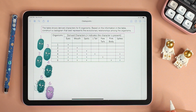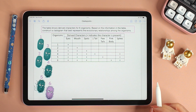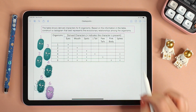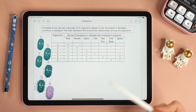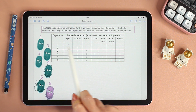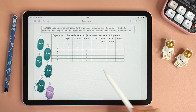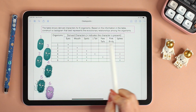Hello everyone and welcome back to Willow's Notes. In today's question of the day, we will be constructing a cladogram based on derived characters. We have six made-up organisms and seven derived characters or traits like eyes, mouth, spots, etc.